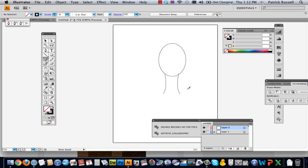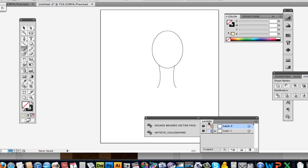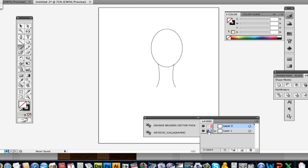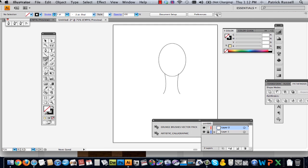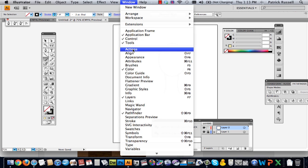So I've already drawn my head shape just so that I have something to draw my hair on. And I'm just going to go ahead and I'm going to lock this layer. So you go to your layers and you just click the lock button. And if you can't find your layers, you can always just go to window and layers is right there.